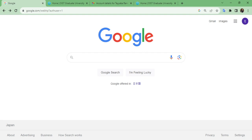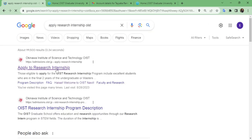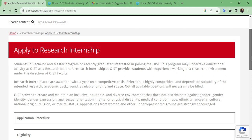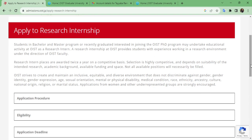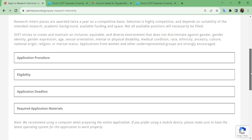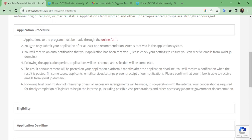For the research internship at your individual portal at OIST, first you need to open Google and then write 'apply research internship OIST' and click on the first link. After clicking, a page will appear which describes the research internship, how it will be awarded to students, the criteria of selection, and what kind of environment a student can expect. After scrolling down you will see 'application procedure' — click on that. The application to the program must be made through the online form, so click on that option.